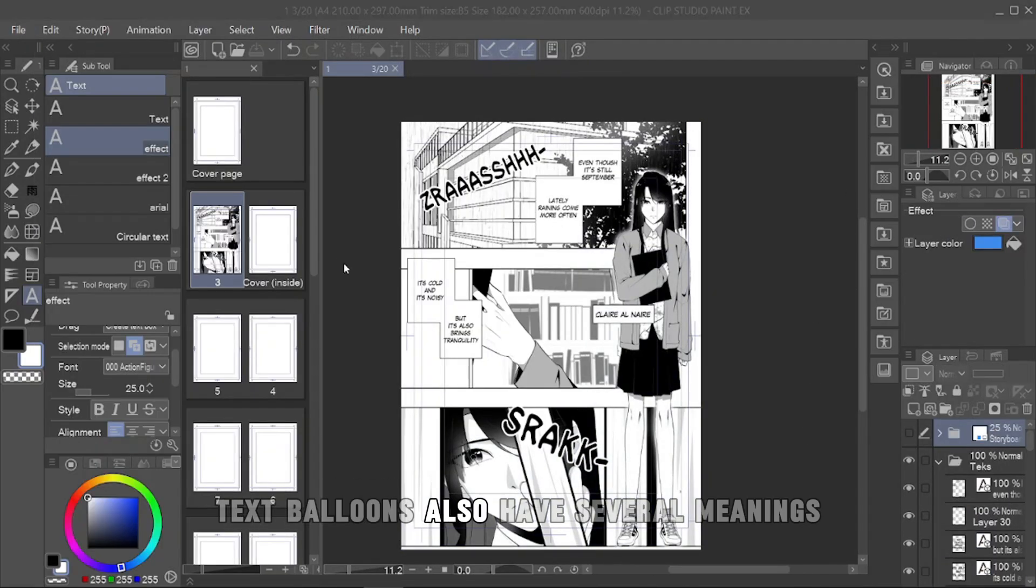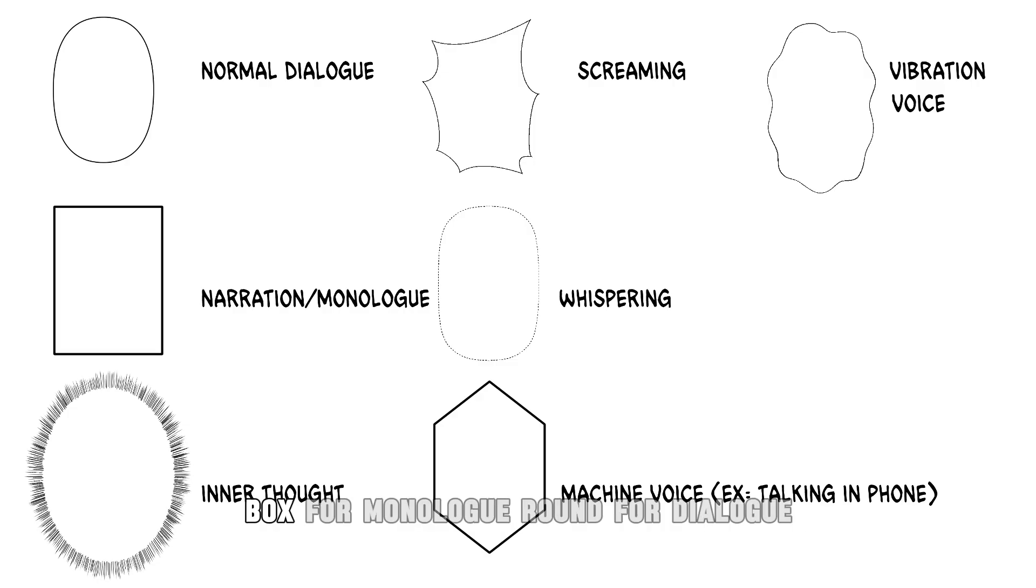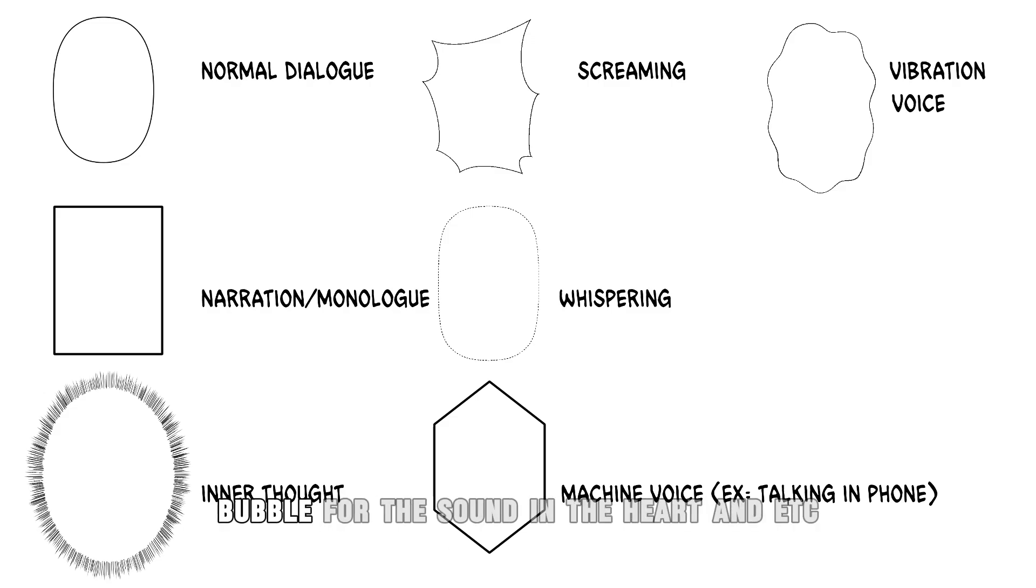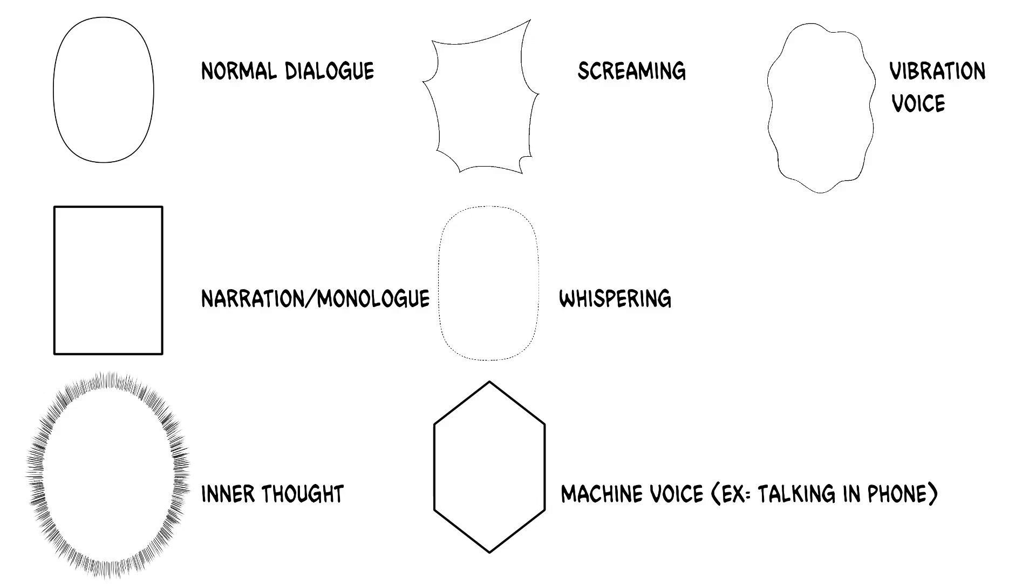Text balloons also have several meanings: box for monologue, round for dialogue, polygon for engine sound, flash bubble for the sound in the heart, and etc.